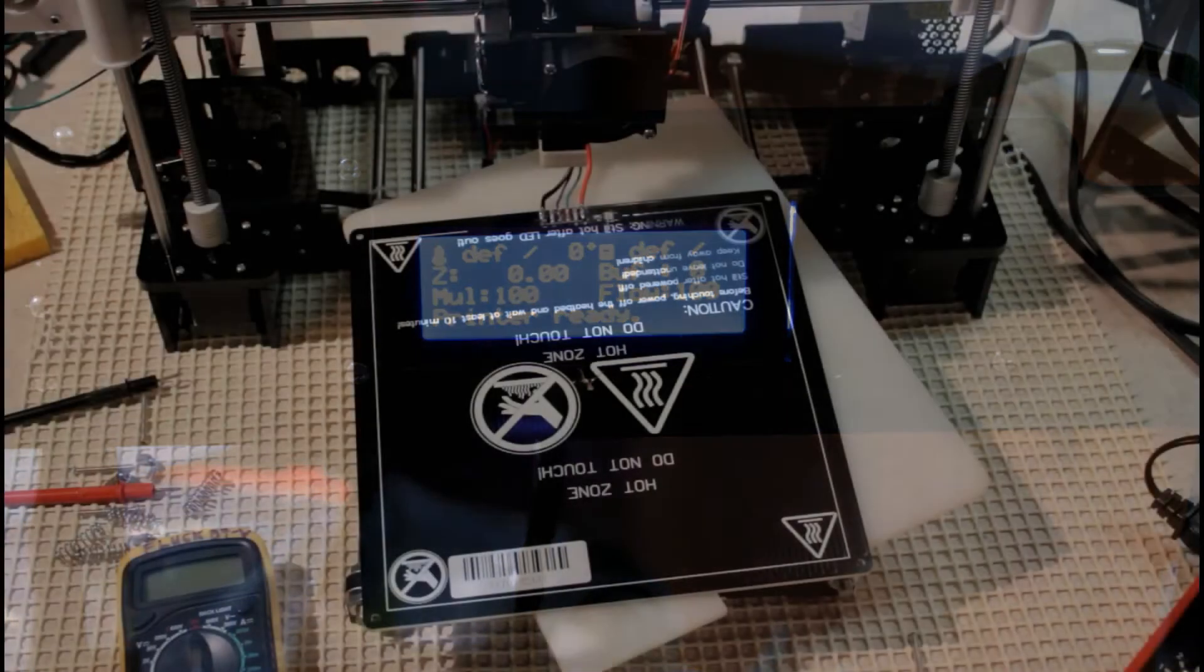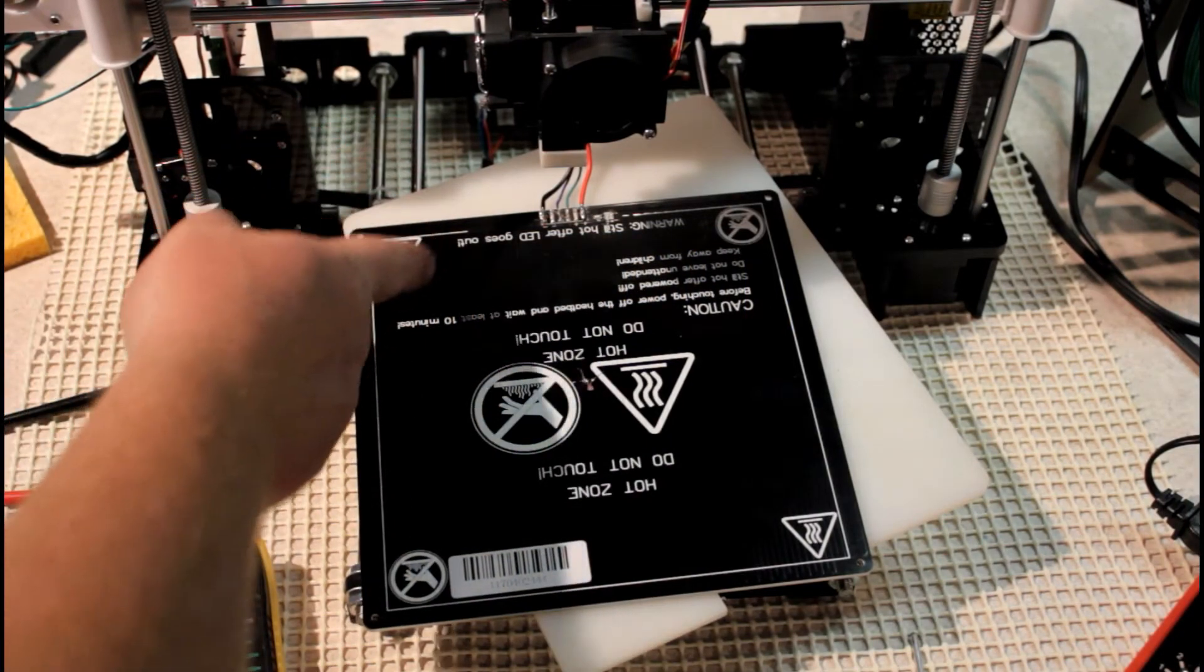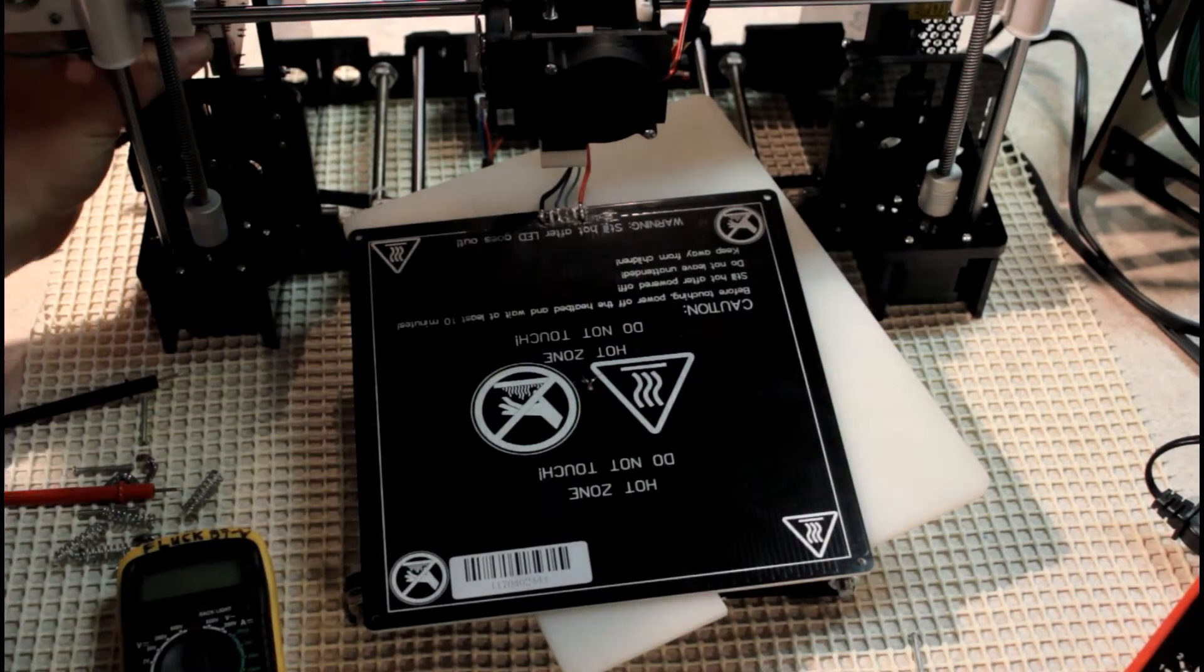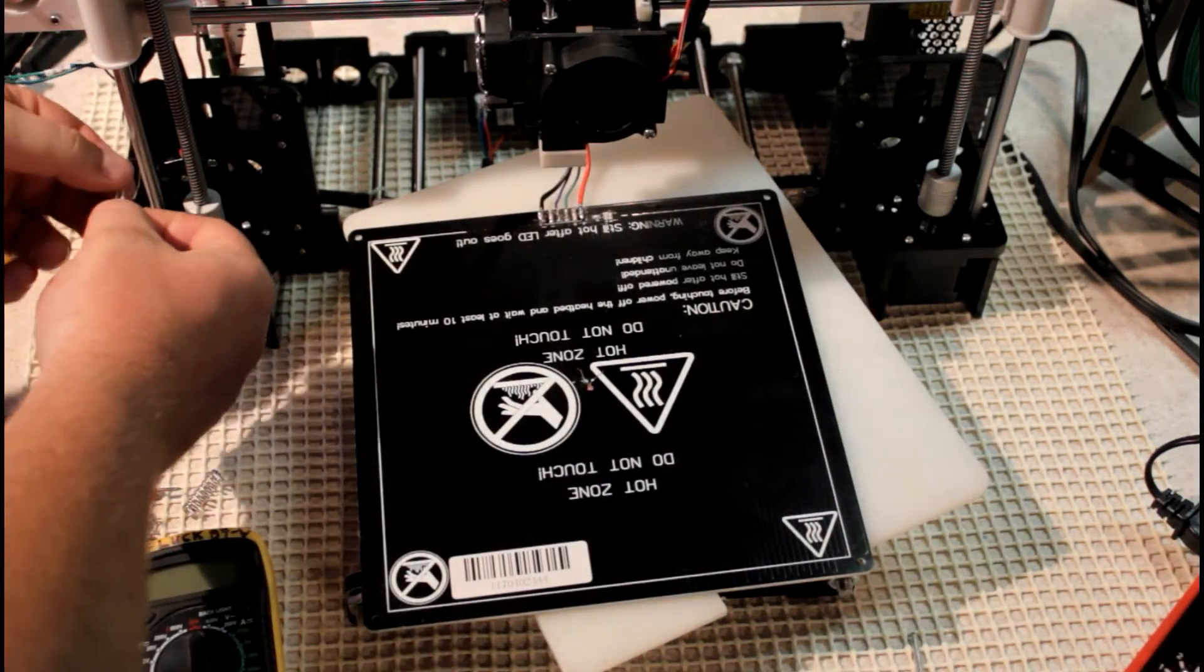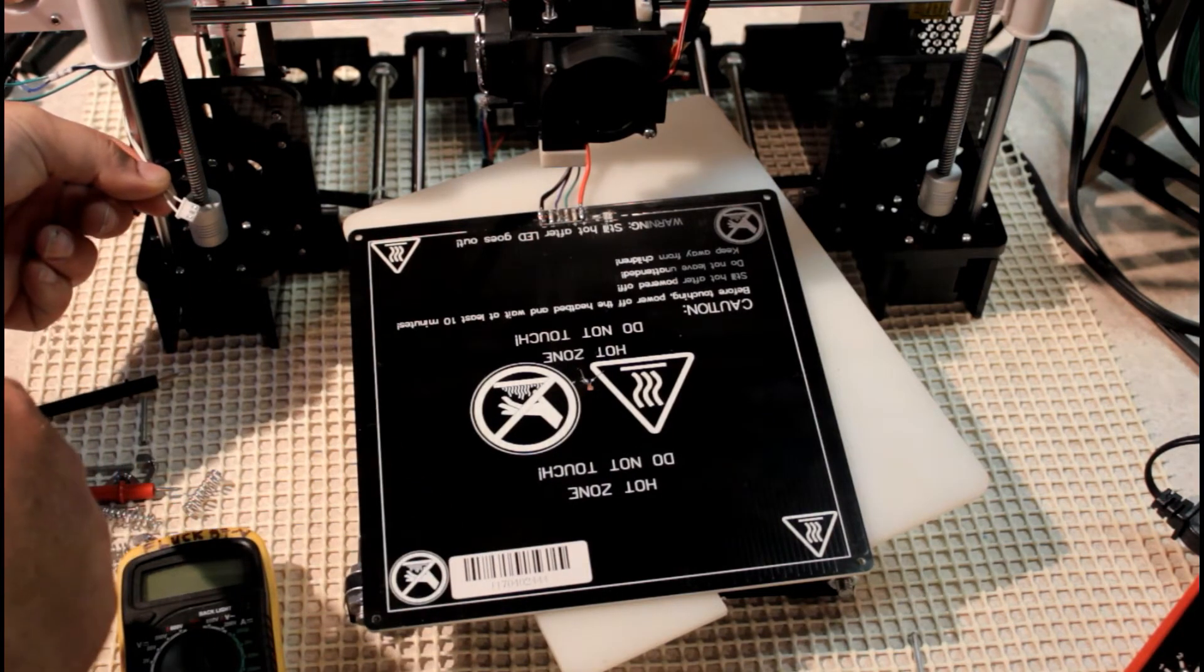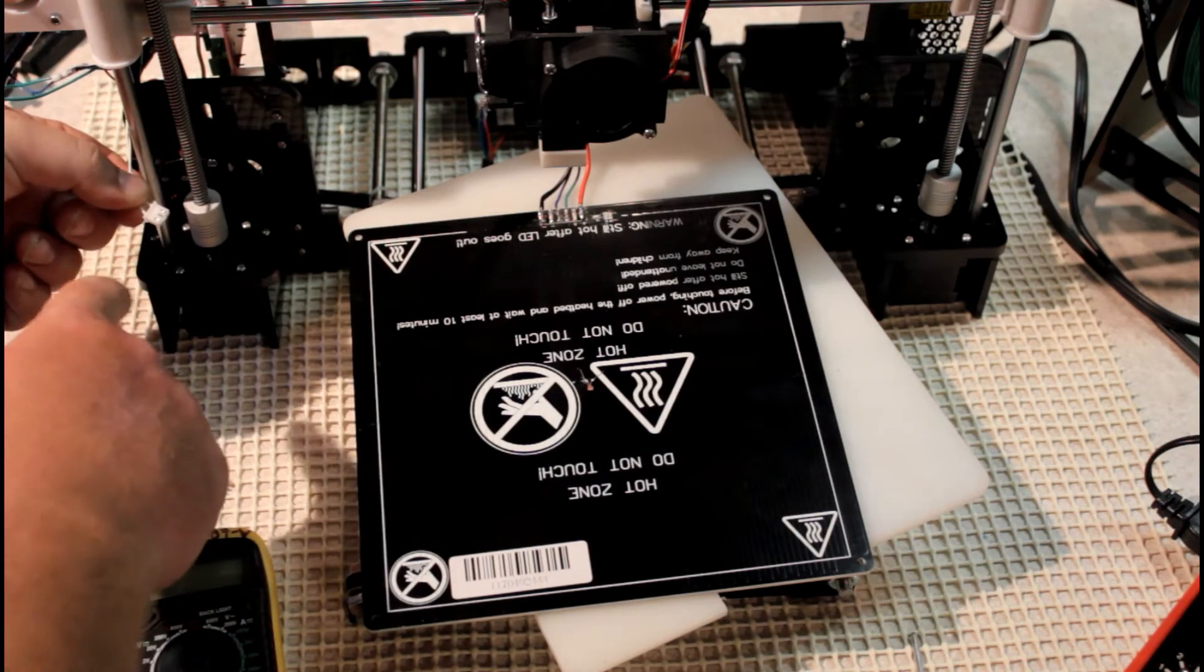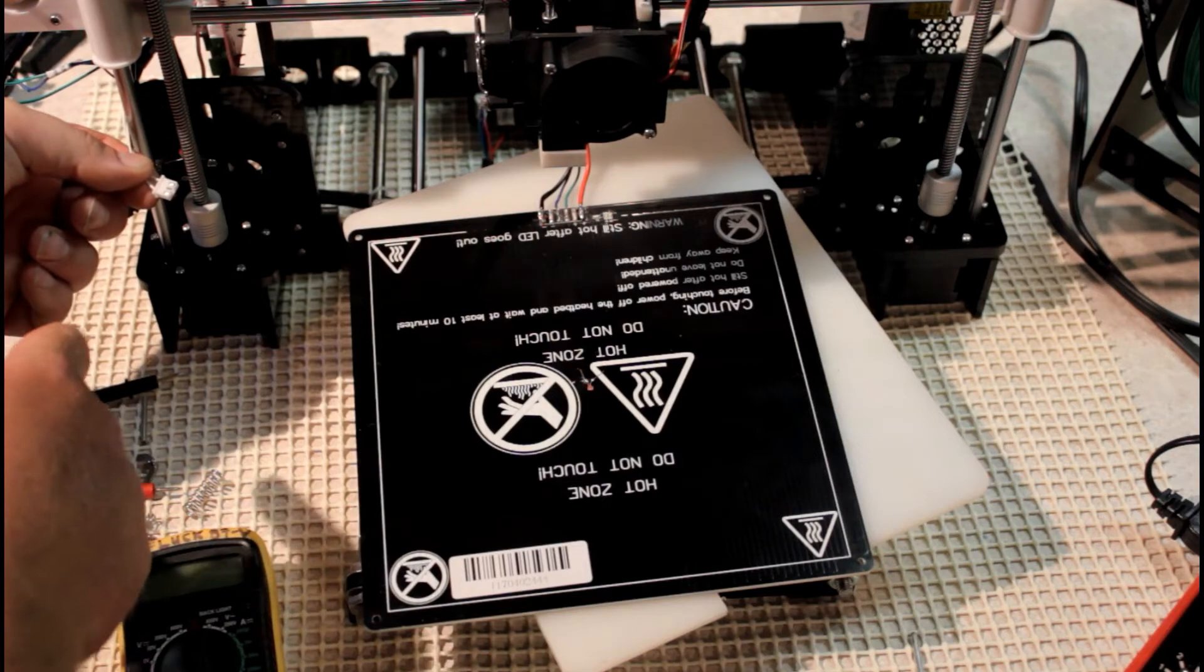The first thing to do if you get this message is solder on your connections on your hotbed and make sure that your JST connectors that plug in from your extruder thermistor and your hotbed thermistor into your main board. These are called JST connectors. They're three-pin. They only use the outside two pins.